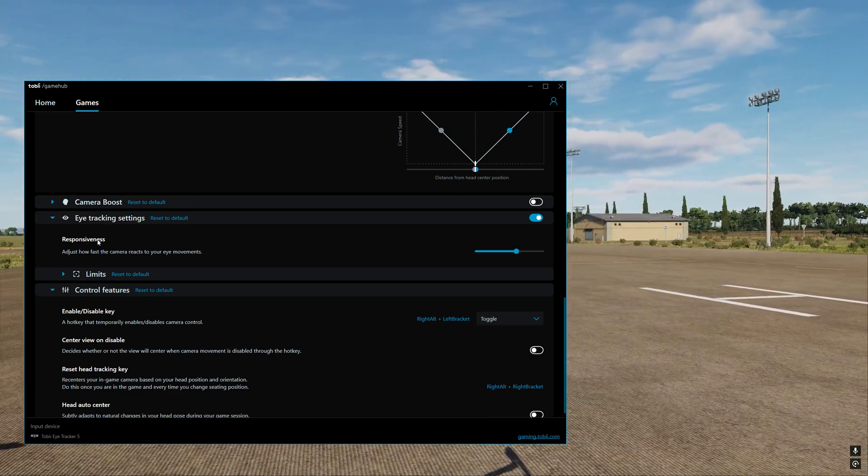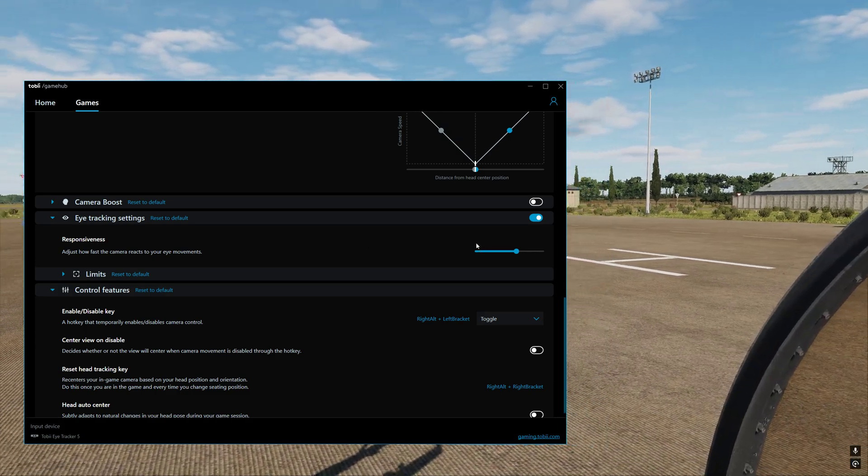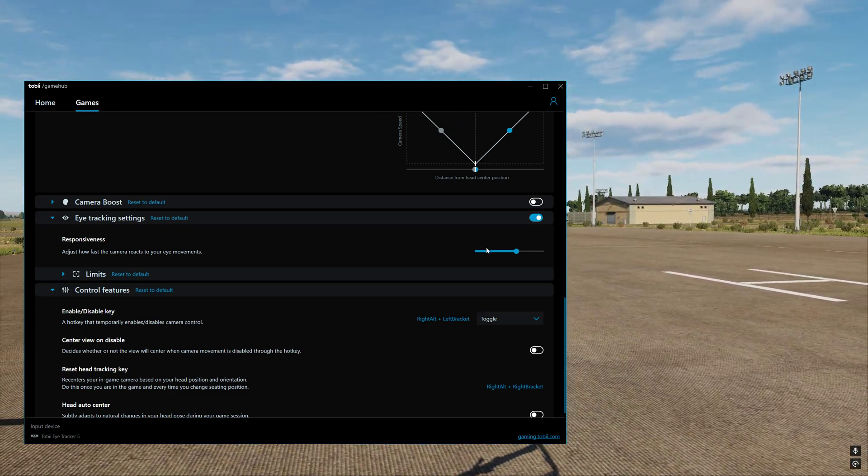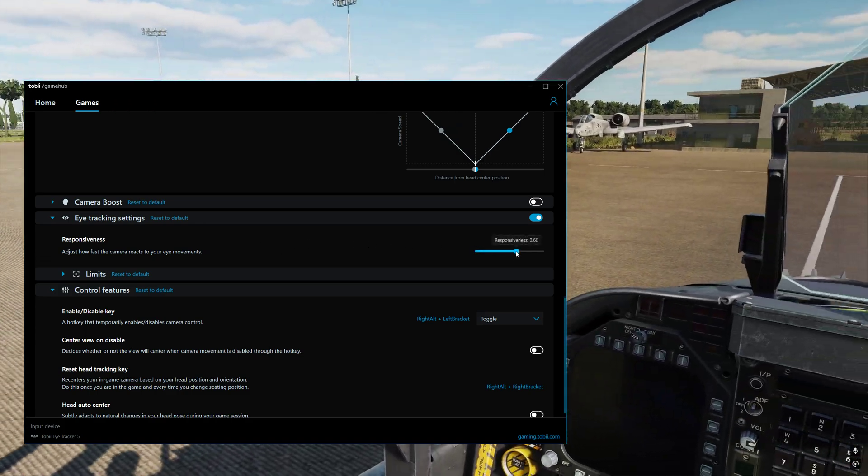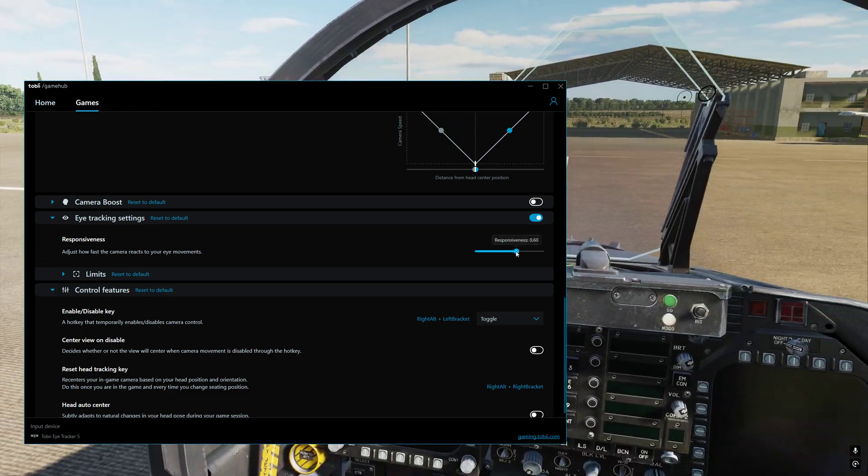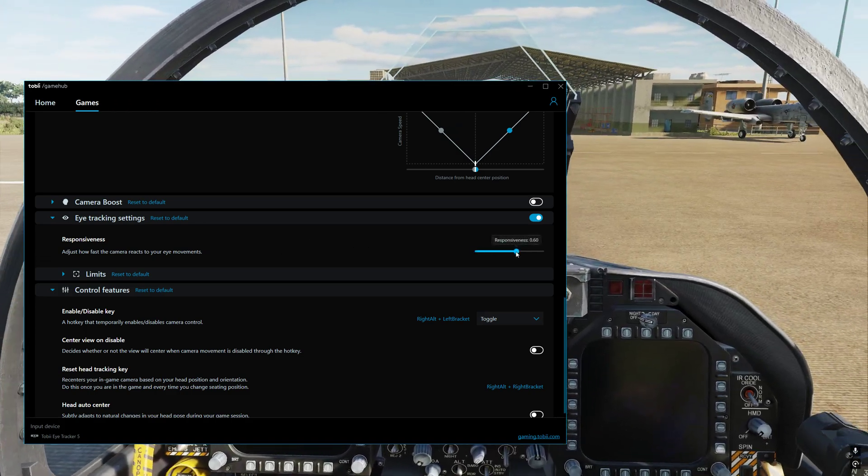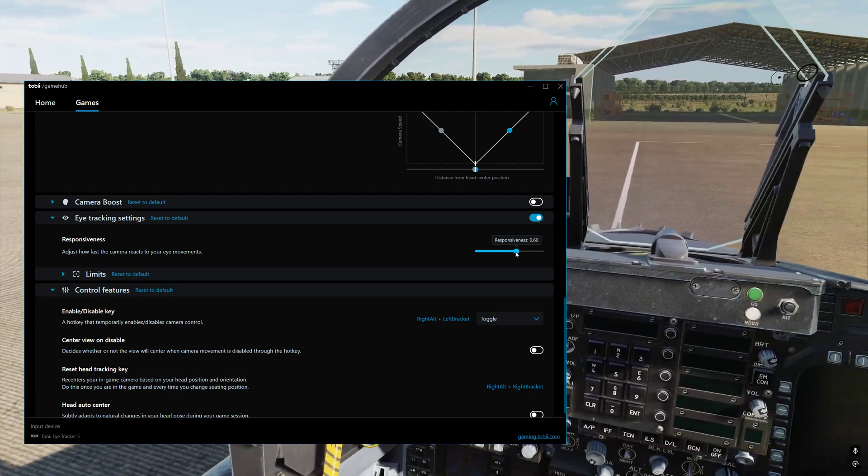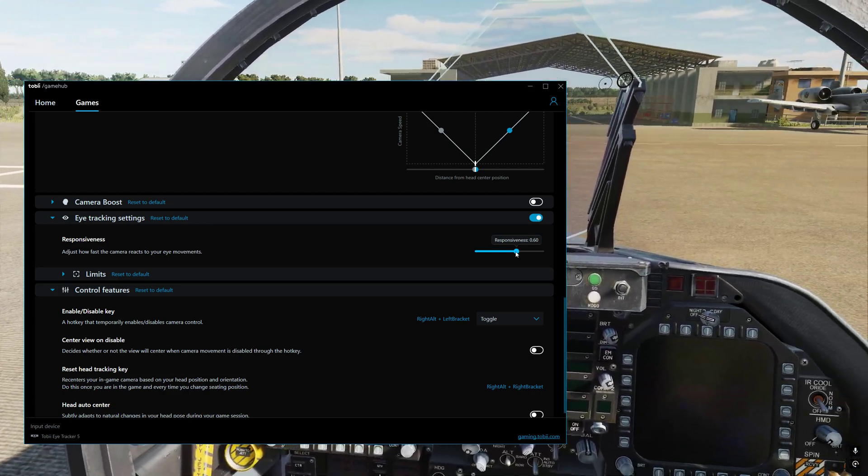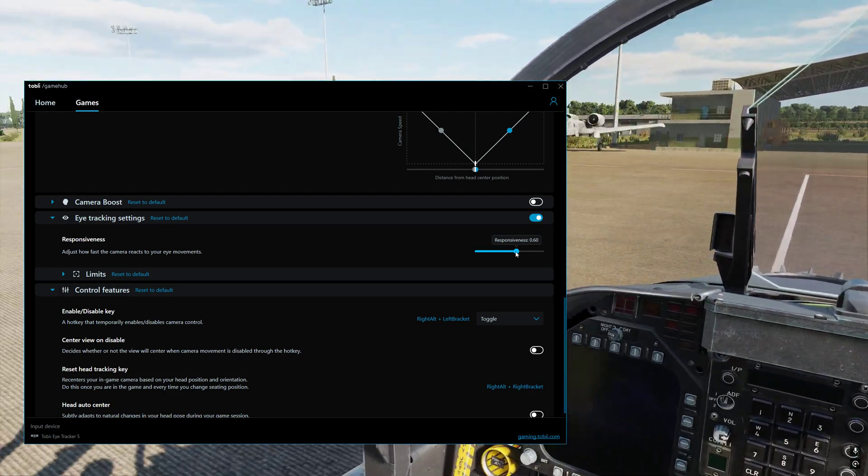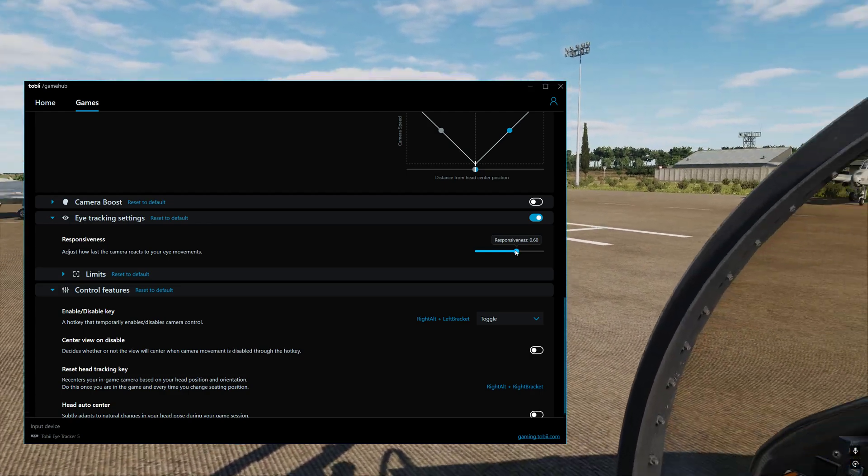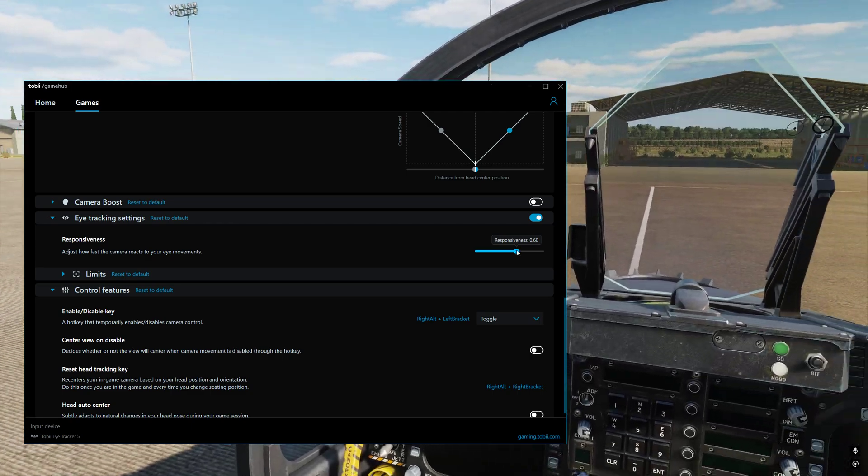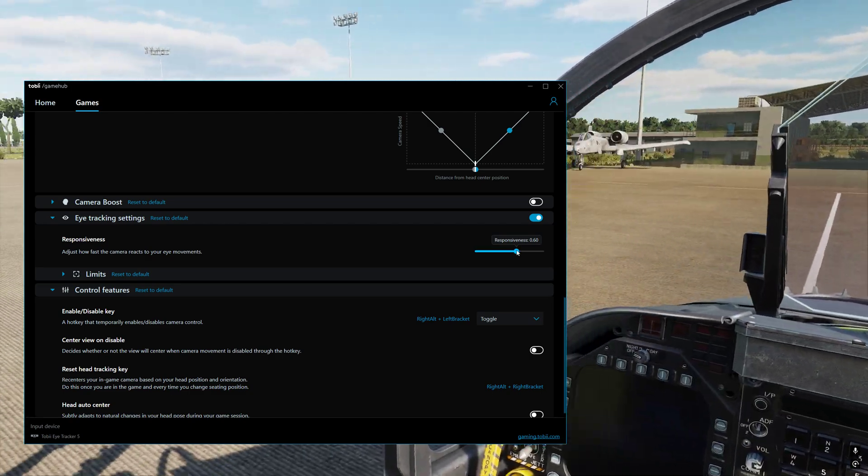Then we've got responsiveness under eye tracking settings. I've got that set to 0.60. For me, this is one of the most important settings of all of them. So eye tracking settings, responsiveness, 0.60.